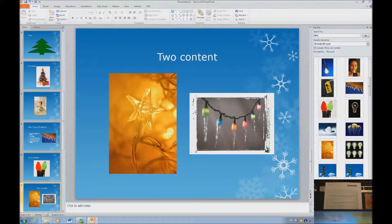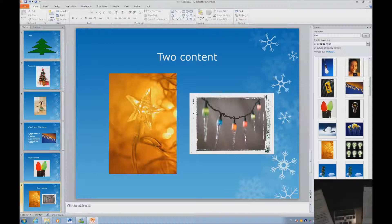It doesn't matter whether you are blind or low vision — if you use the content slides within PowerPoint, you can make perfect slides all the time. Go ahead and have some fun. All these lessons are at www.yourtechvision.com.